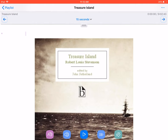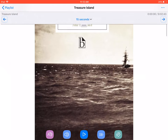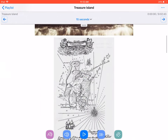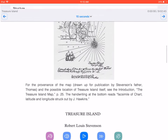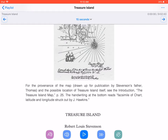Treasure Island is now open in CaptiVoice, showing up in the reading pane. To start reading, all we need to do is press Play Treasure Island, found at the bottom of the screen in the middle. Reading is paused by pressing the same button, now called Pause.